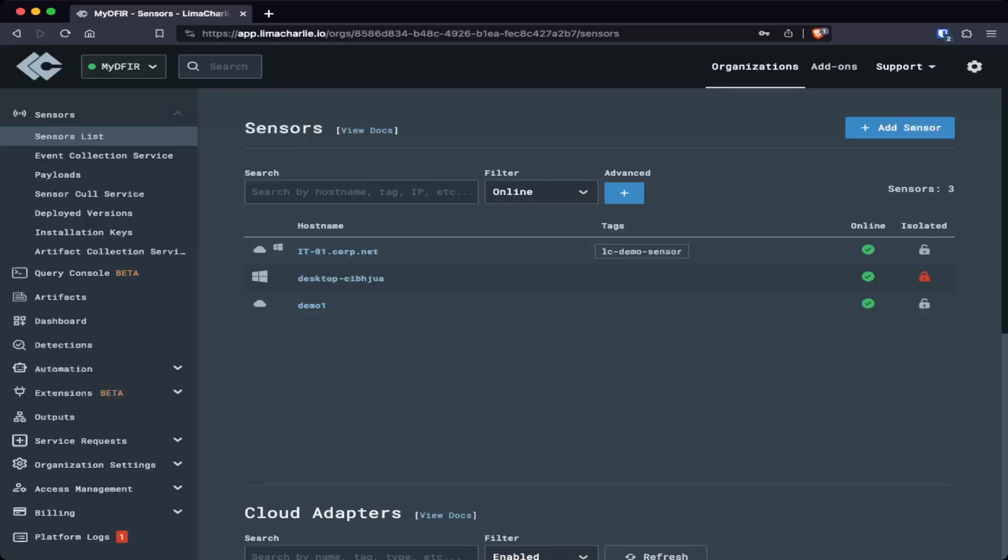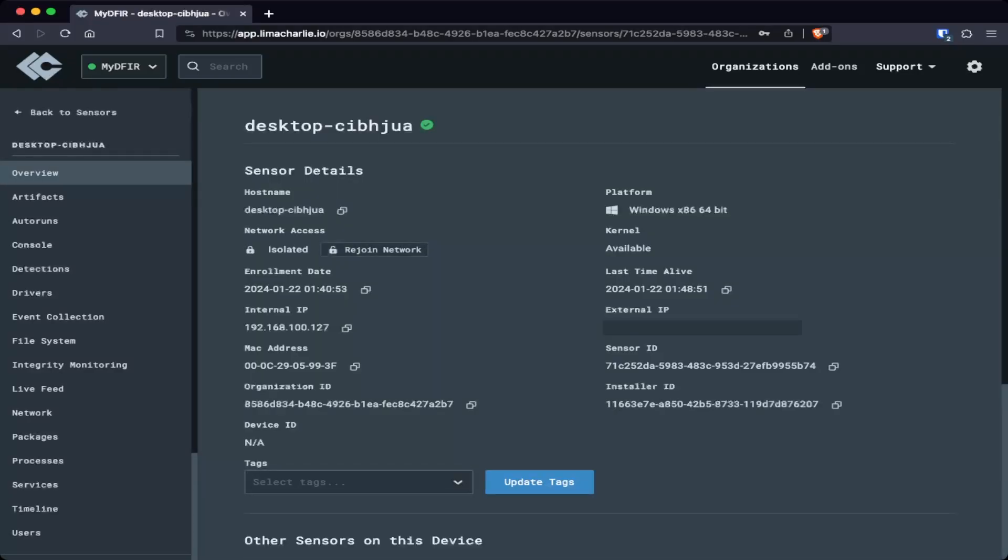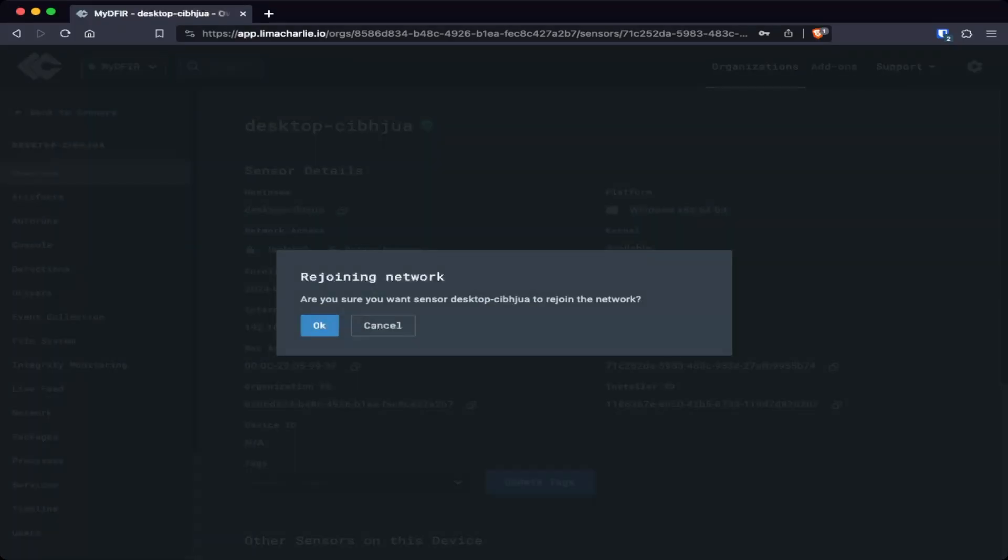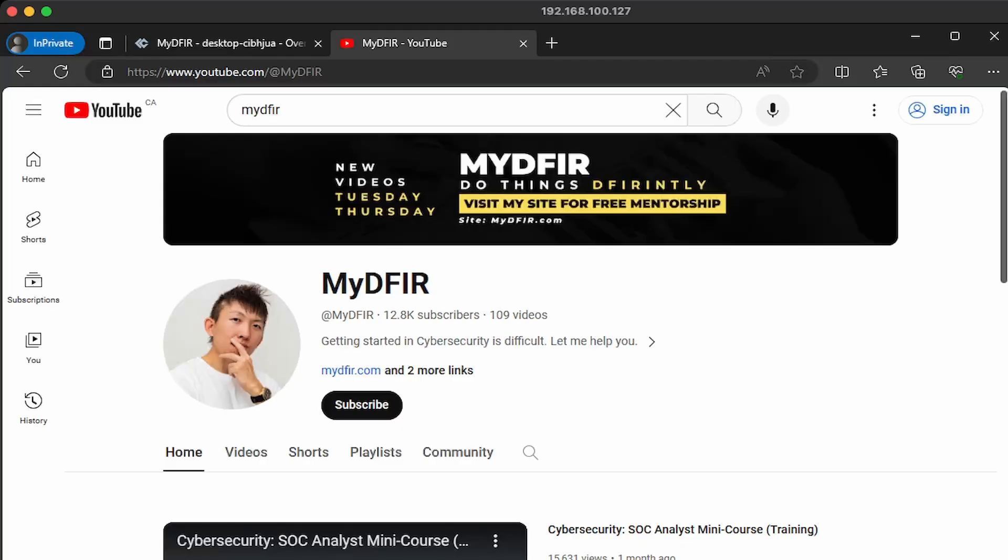So let me demonstrate that. So I'm on my Lima Charlie portal and you can see that my computer desktop dash CI has a red lock indicating that it is isolated. I'll go and select my desktop and then I'll select rejoin network. Are you sure you want the sensor desktop dash CI to rejoin the network? Yes. And it's rejoining to the network. And now my computer had been removed from quarantine and now I can continue to watch my favorite YouTuber, MyDFIR.